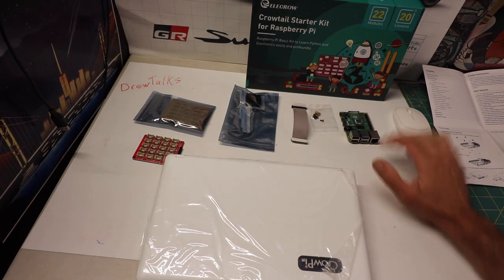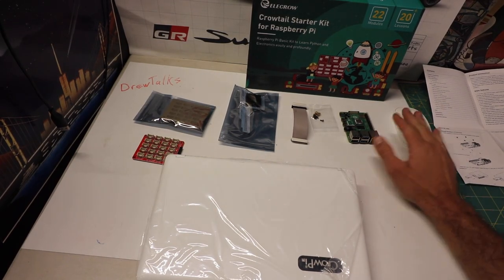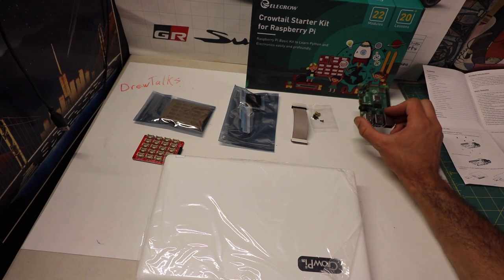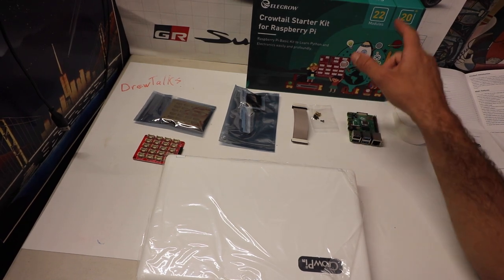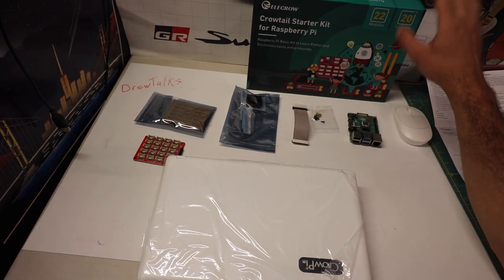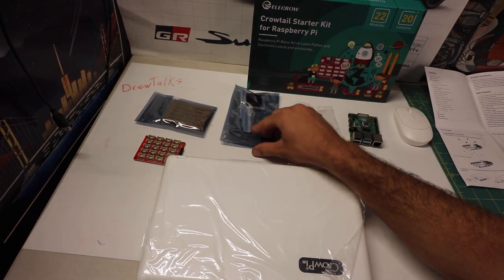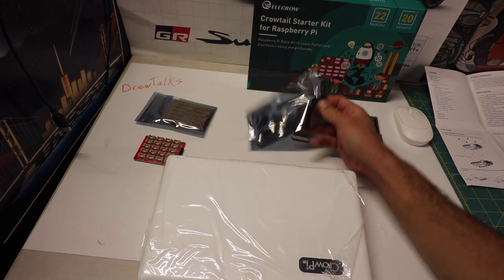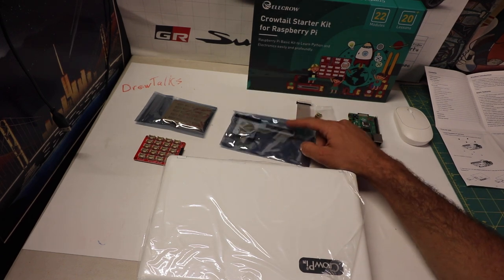So today we're doing the Crow Pie. Comes with a mouse. You do need to supply your own Raspberry Pi. You got the 22 mat module starter kit. Inside here are things you need to mount the pie.